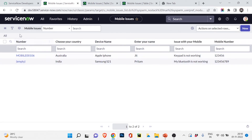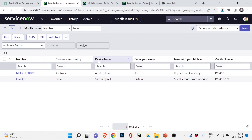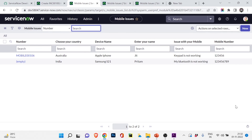All these records are stored in the database, and you can apply filters, search, and configure business rules, data policies, UI policies, and more on this table. In the next video I'll cover dictionary overrides and extend tables — important concepts for your exam as well. If you found this video helpful, hit the like button, leave questions in the comments, and share it. Thank you, have a great time — see you in the next video!